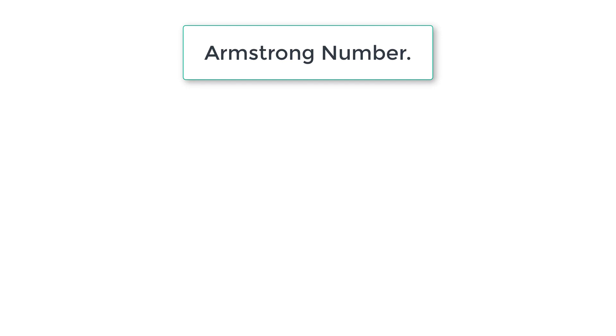Let's calculate and display Armstrong numbers between two numbers. Armstrong number is calculated based on the number of digits present in that number. Let me give an example.